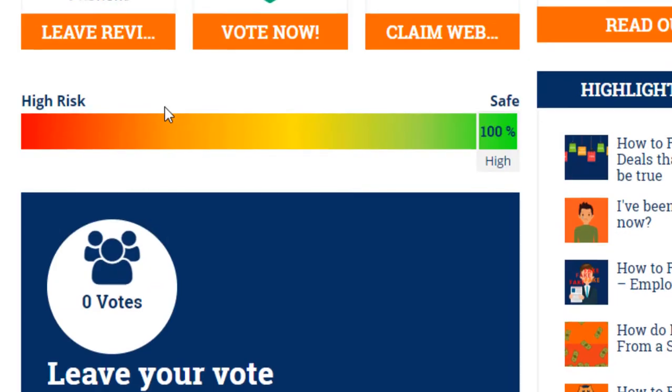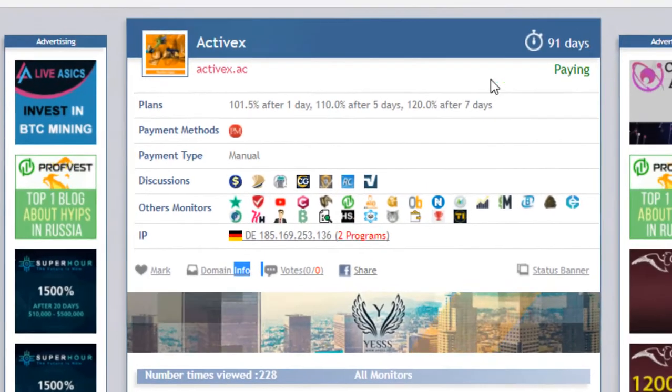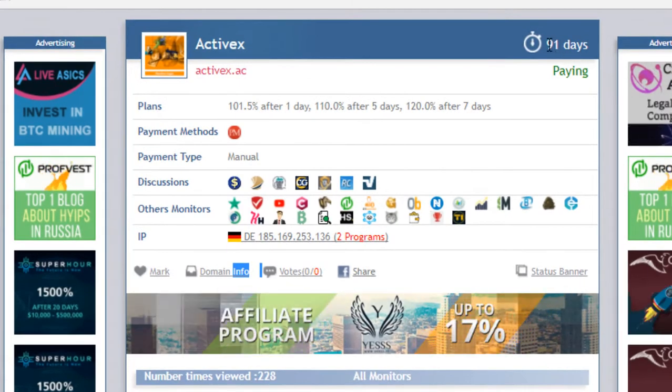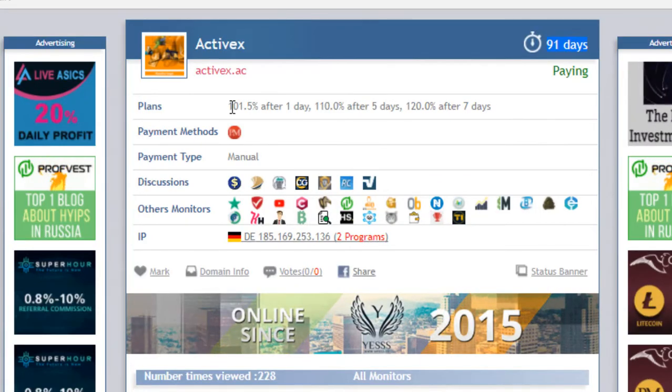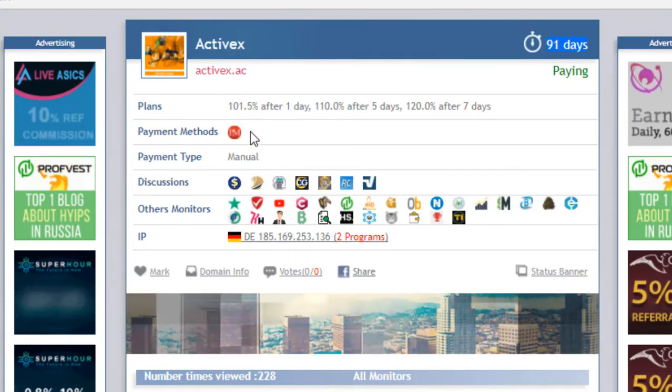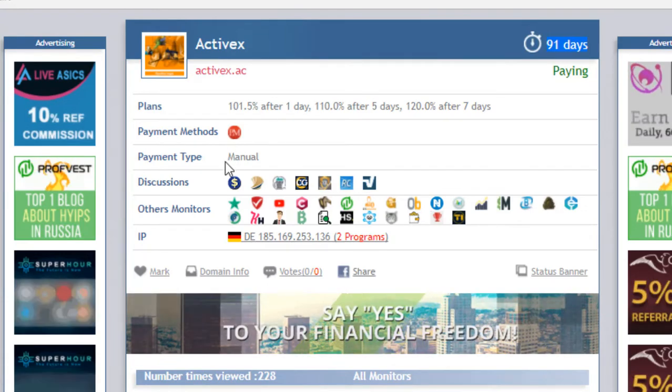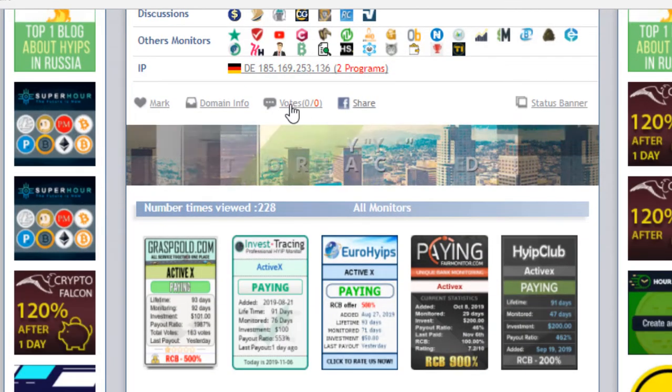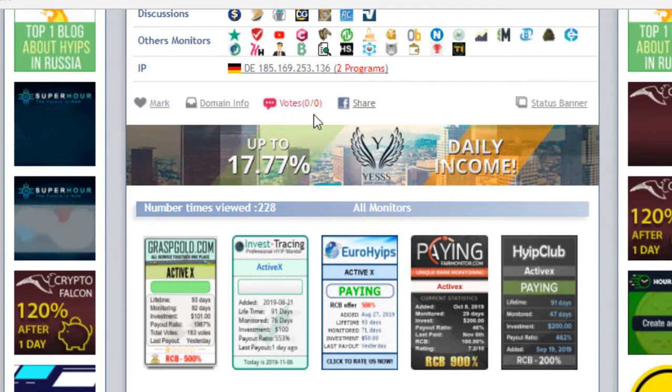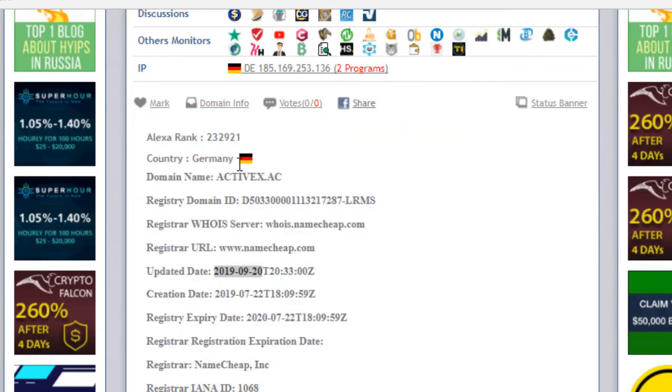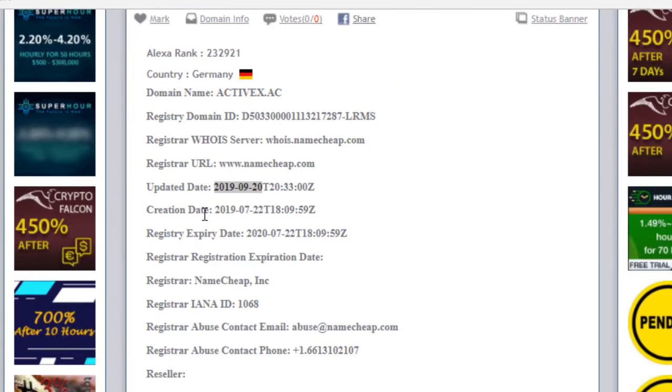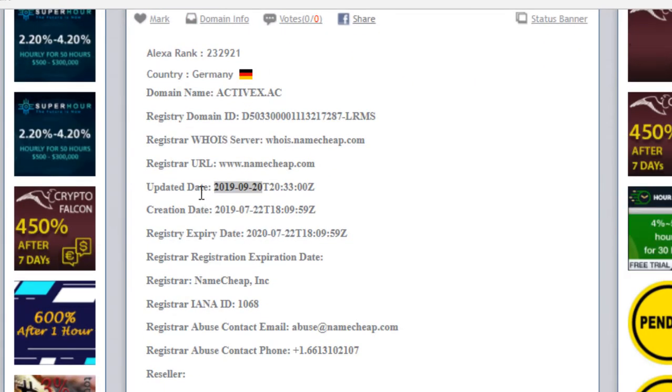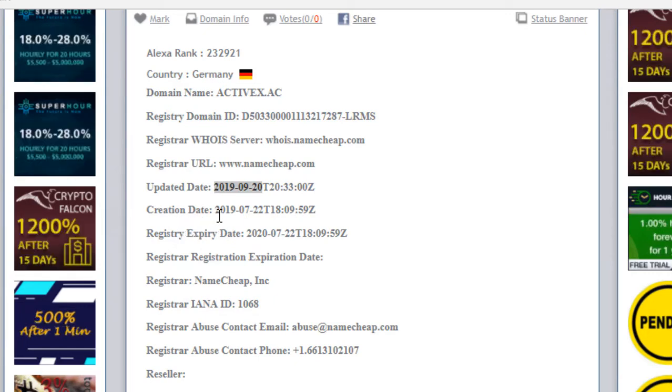Other things about this website are positive. Now I'm showing you the paying status - 91 days running and the paying status, the plans are mentioned. Only accepts Perfect Money, withdrawal is manual from this website and the vote is none. You can see here the domain age. Click on domain age, you can see here the creation date.